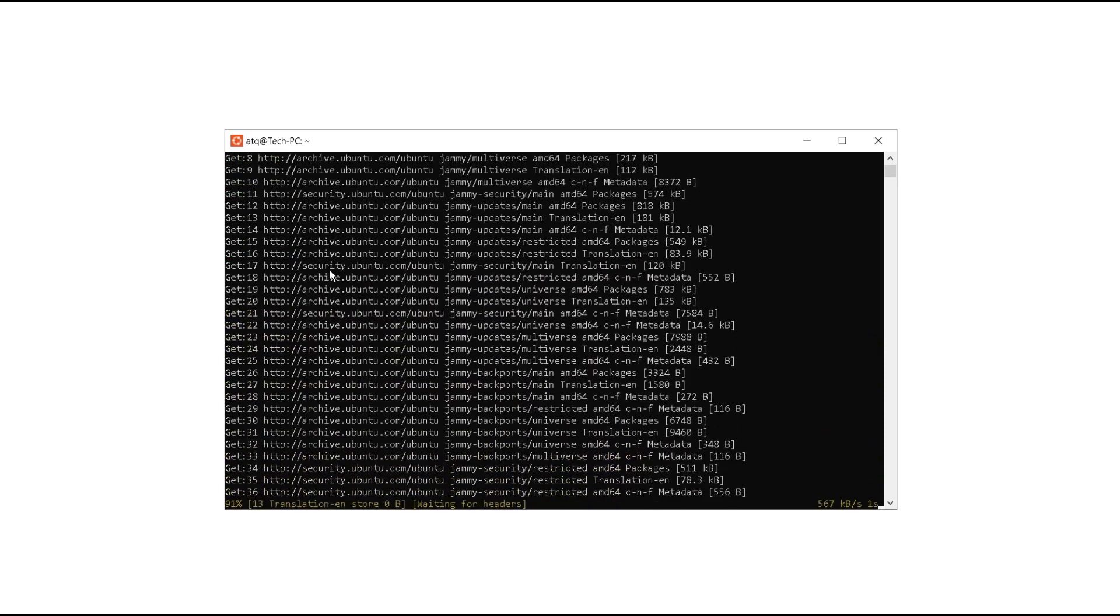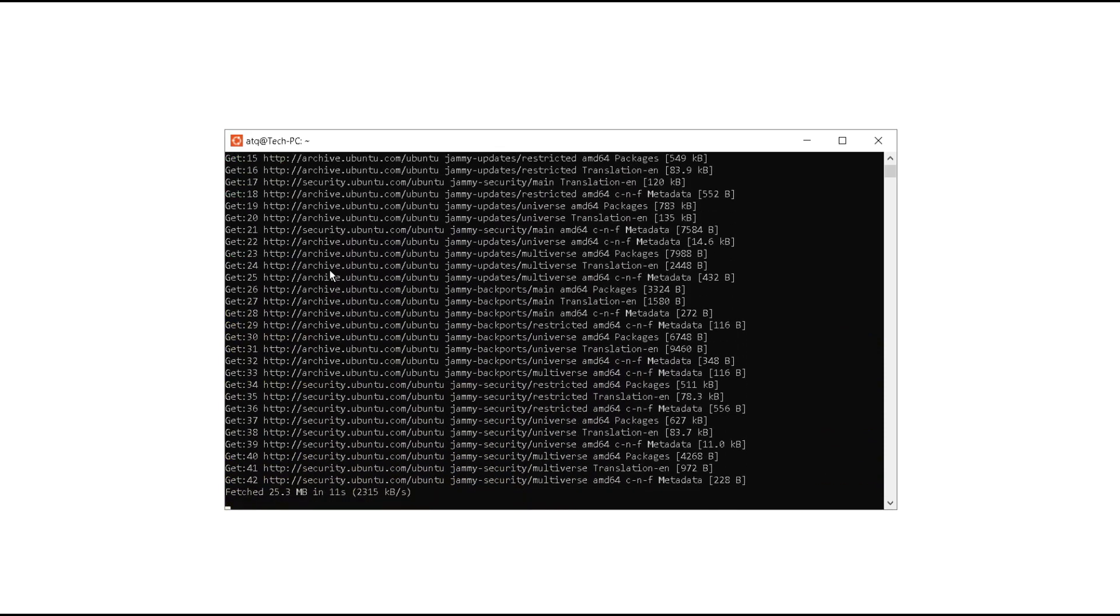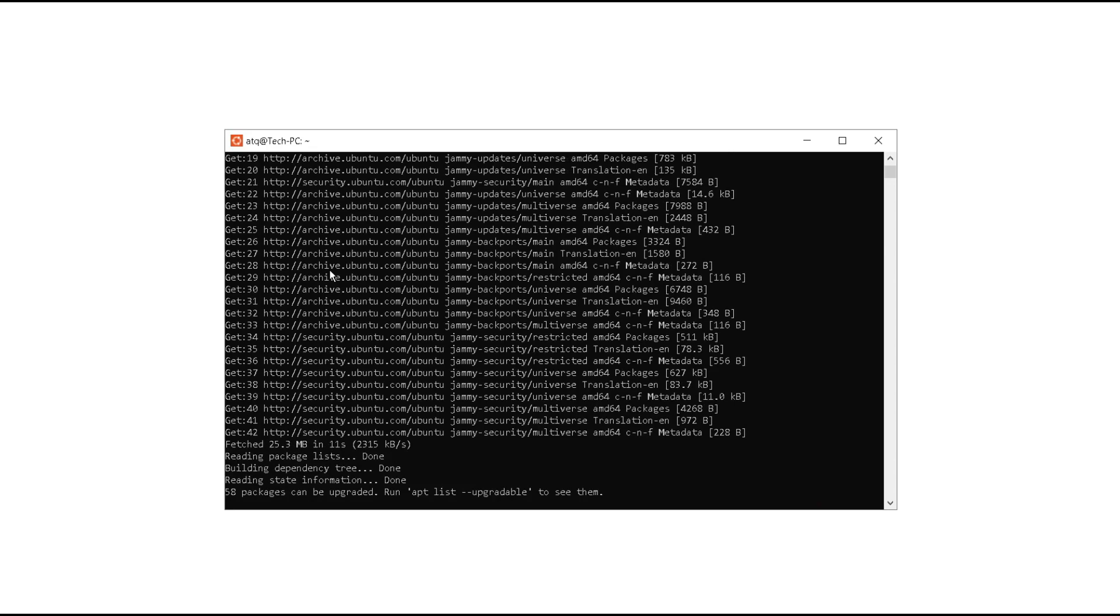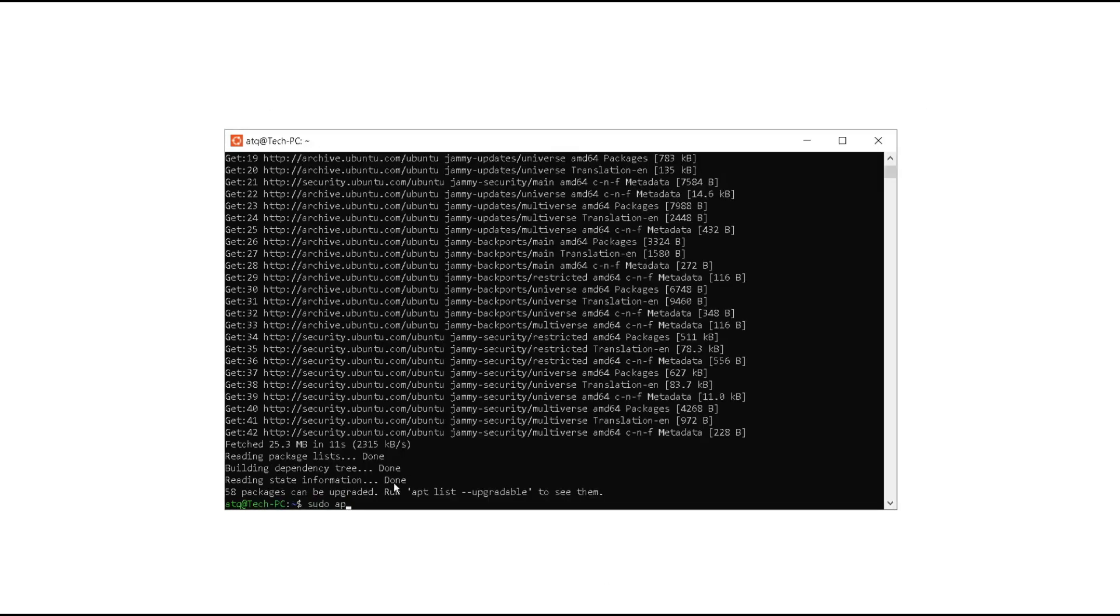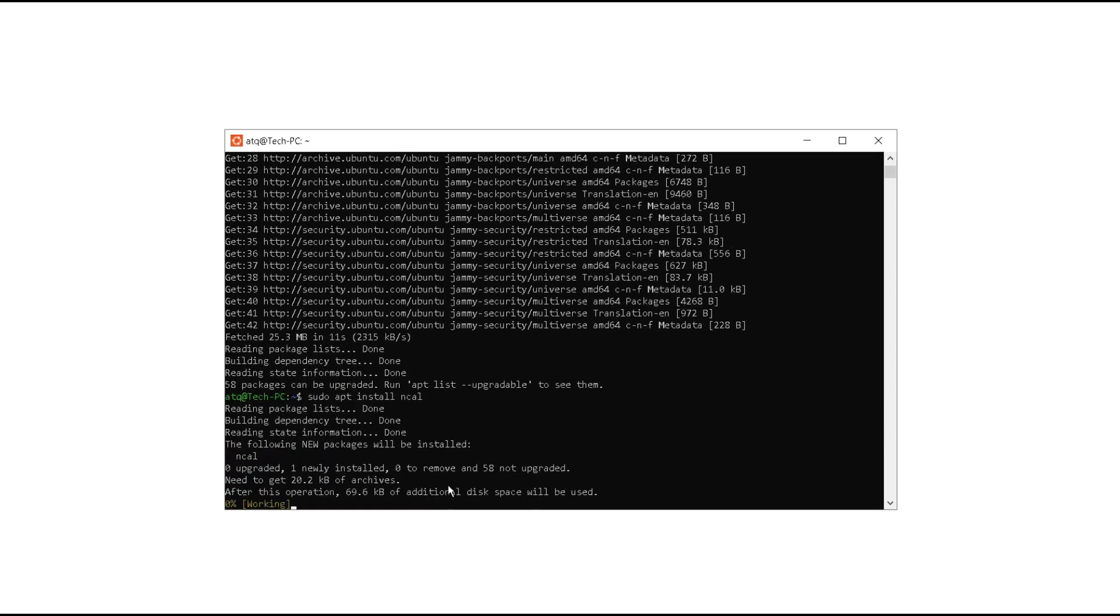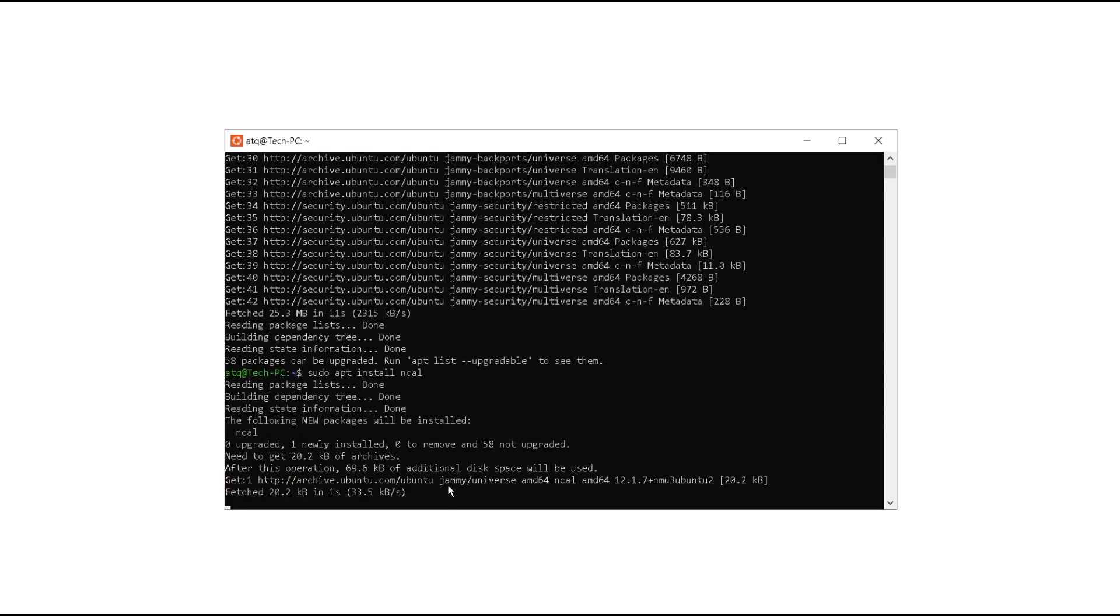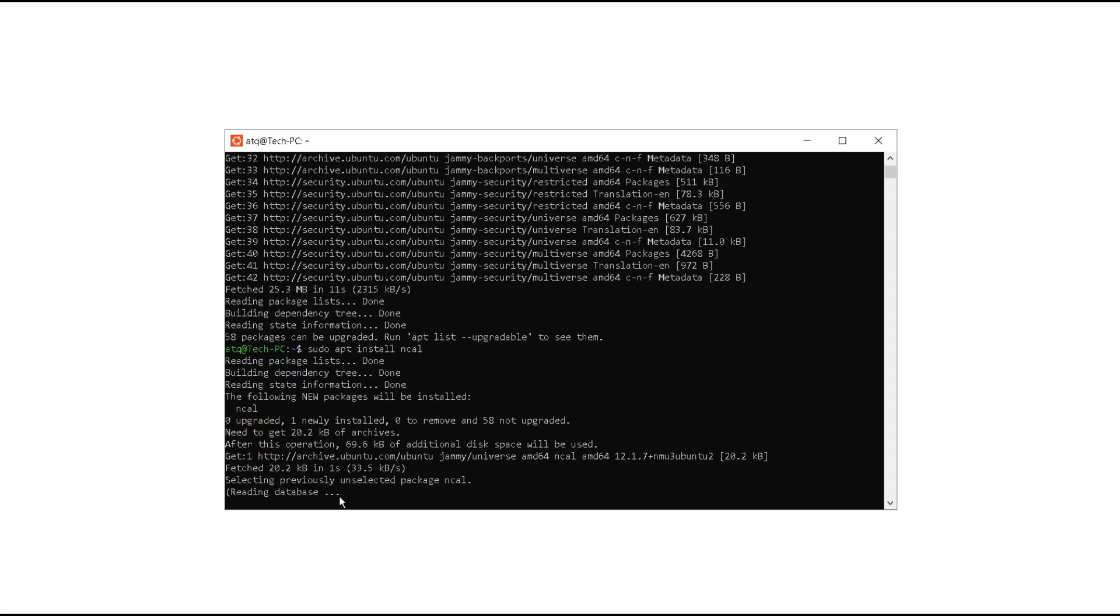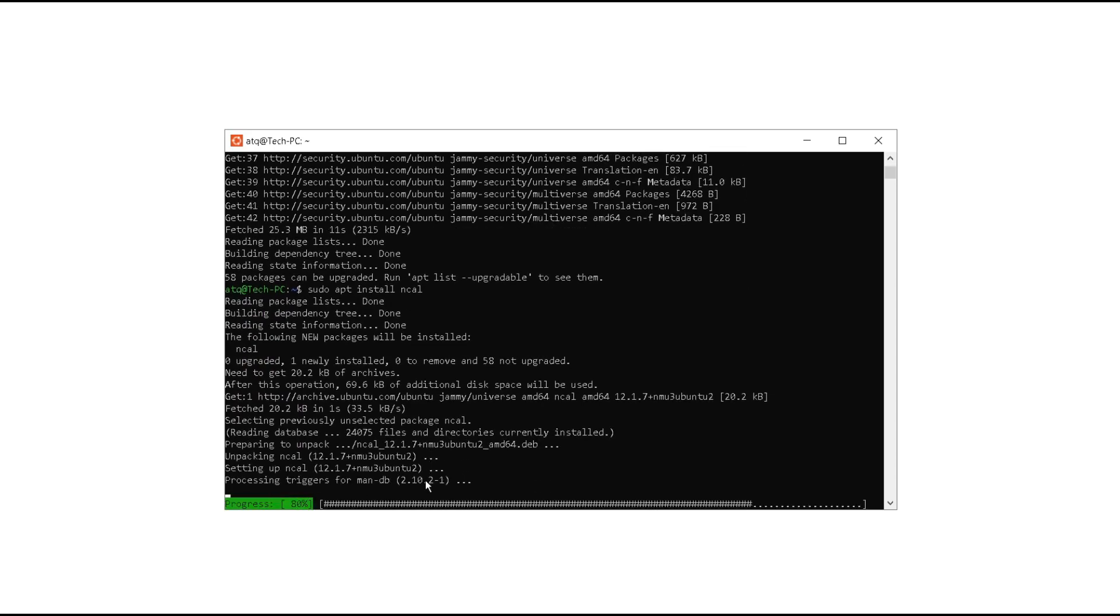Some packages have been downloaded, so let's try again using sudo apt install ncal. Let us wait for a few seconds here until it finds and installs the ncal command.